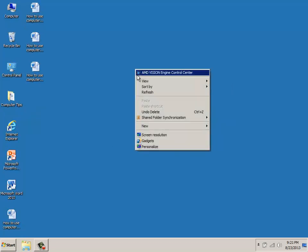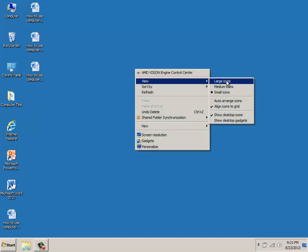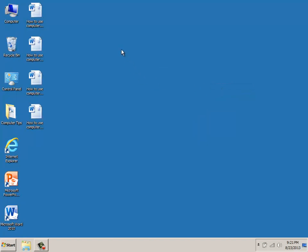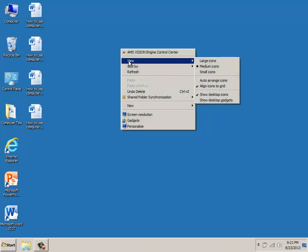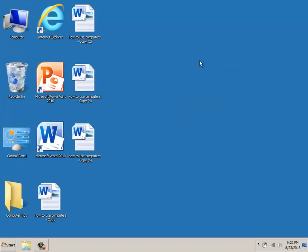You can right click again, highlight View, and make your icons medium. You can right click in a blank area again, highlight View, and select large.